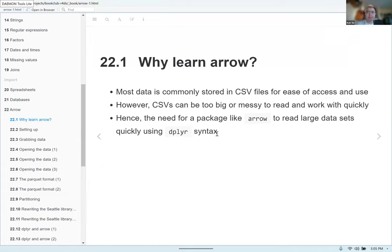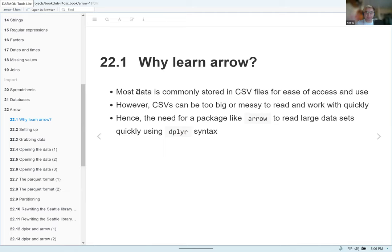The big question anyone's going to ask is: why learn Arrow? As you may have recalled from chapter 21, we learned a little bit about databases and how to connect and work with them. A lot of the data you've seen before chapter 21 has been stored in CSV files, simply because CSV is a pretty easy format — almost any spreadsheet app like Excel or Sheets can read it and easily make columns and rows out of it.